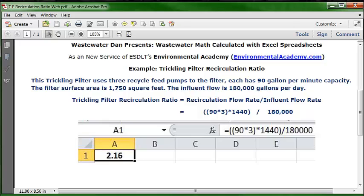We do need to use multiple parentheses for the recirculation flow rate part. We've got three pumps, each with a capacity of 90 gallons per minute, so that's where the 90 times 3 comes in — that gets the flow rate for all three pumps in minutes. Then we convert from minutes to days by multiplying by 1,440, which is the number of minutes in a day. So we have open parentheses twice, then 90 times 3, then close parentheses, times 1,440, then close parentheses for the entire top side of the formula.